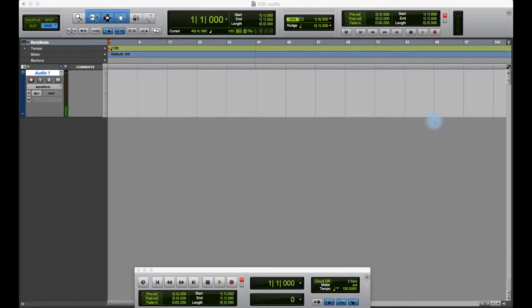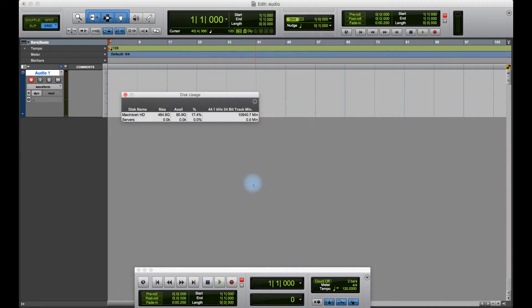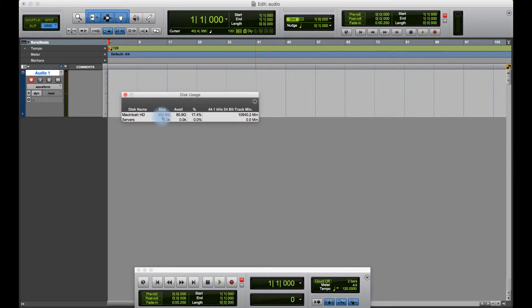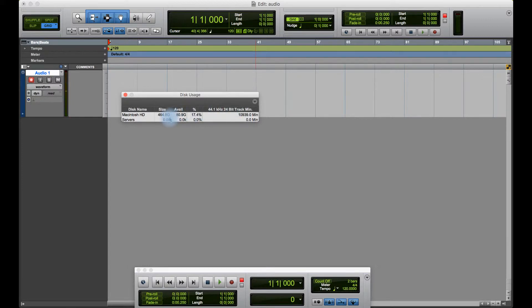It's always a good idea to ensure that you've got enough hard disk space before recording. I'll go to Window and down to Disk Usage and check the amount of space available on the device. I've got a 500 gig drive with 80 gig available, 17%, and here we see the time in minutes at 44.1, 24 bit. Obviously, the more drives, the more drives are showing here. Always good to check before you start recording.